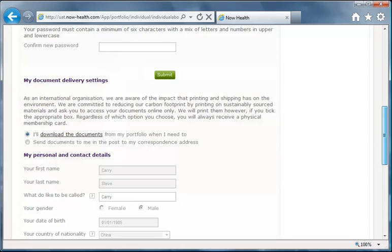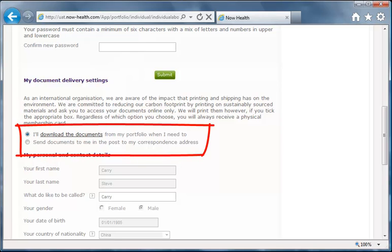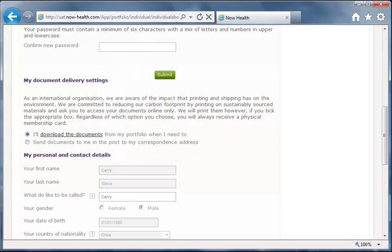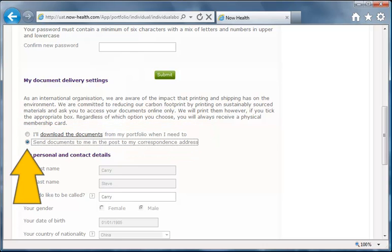The Document Delivery settings are where you manage how you would like to receive your documents. As part of our environmental commitments, we would ask you to access them online. However, if you would like to receive a physical copy, just check this box and we'll send them to your address. A physical membership card will be dispatched regardless of what you select.